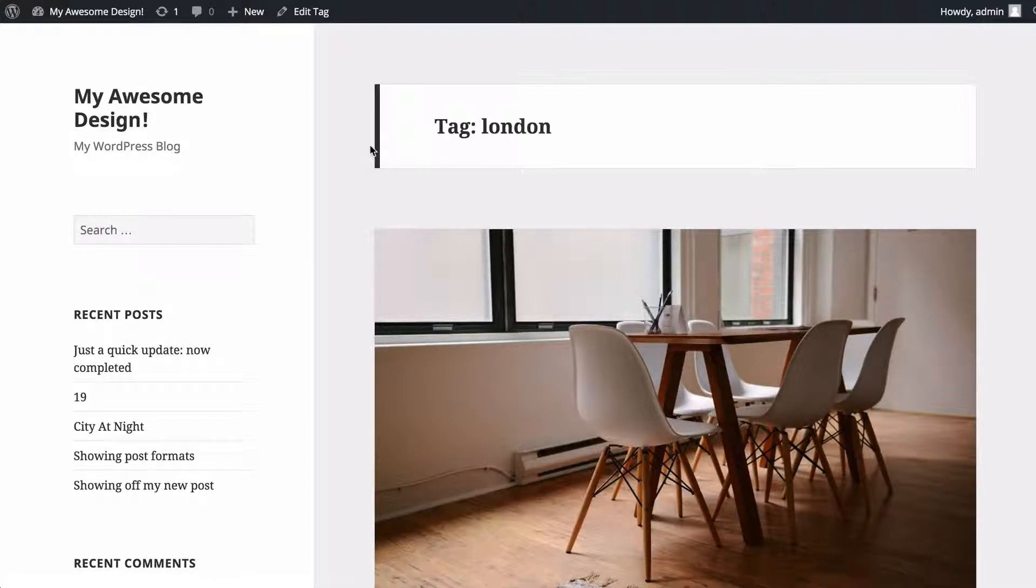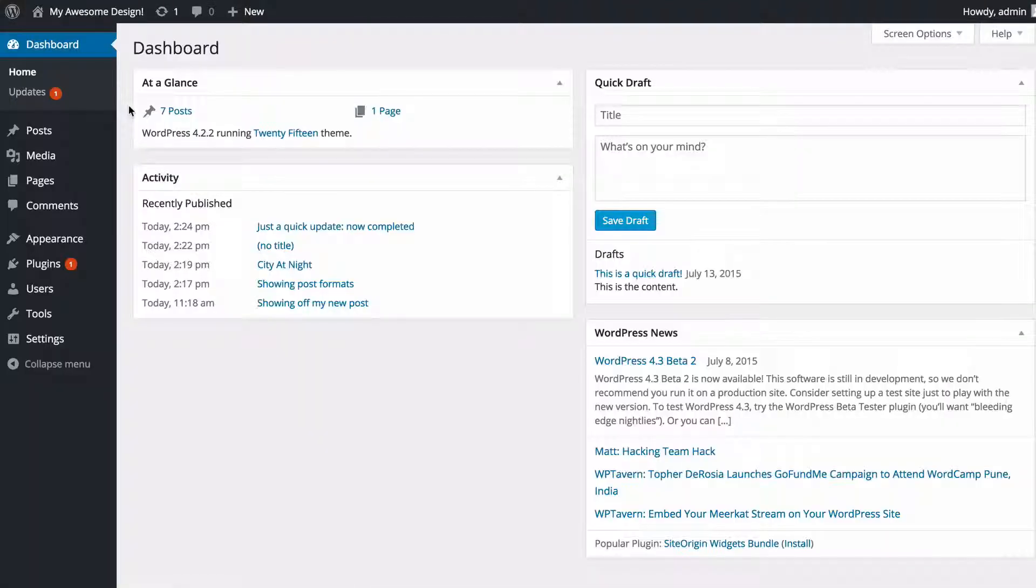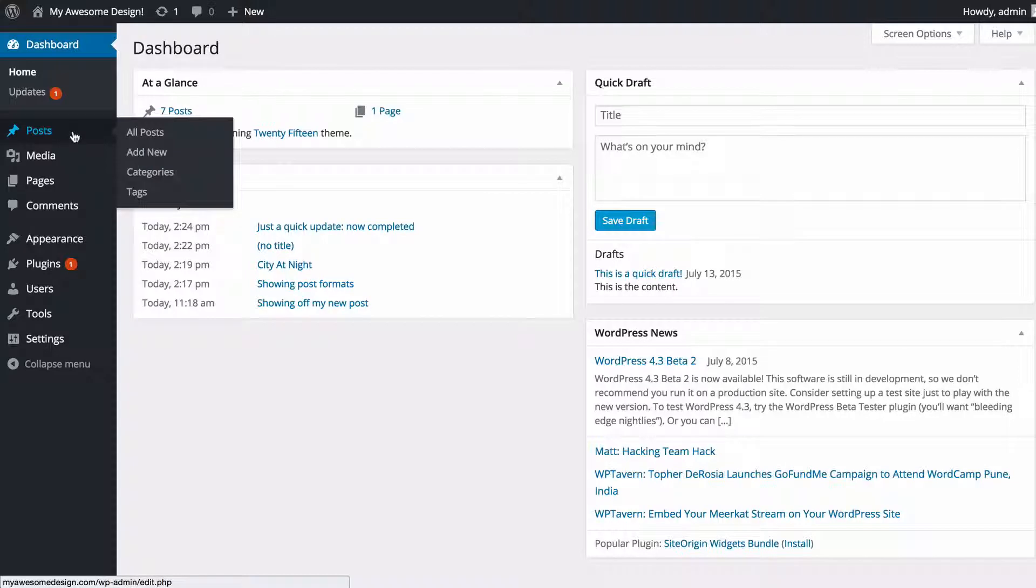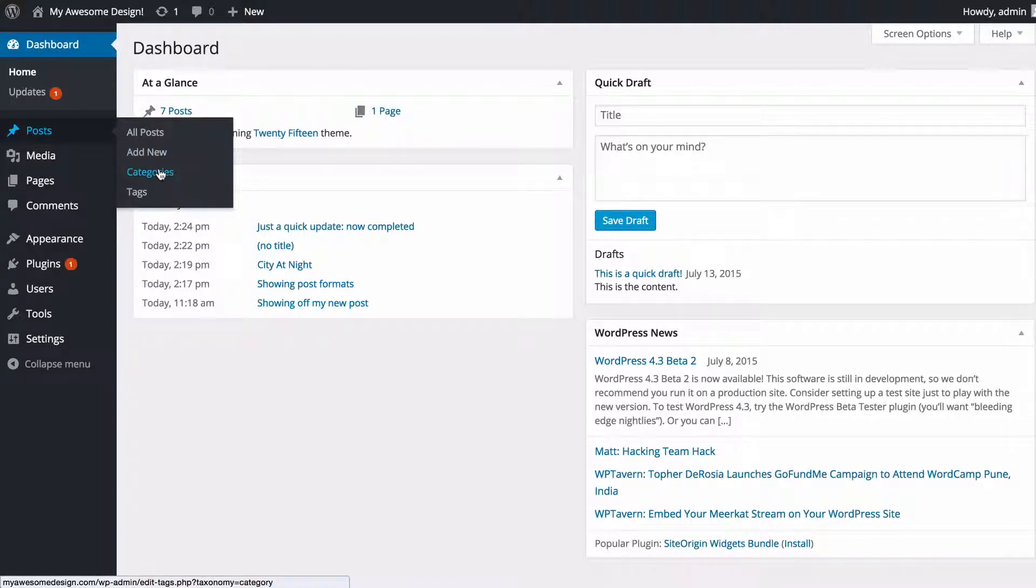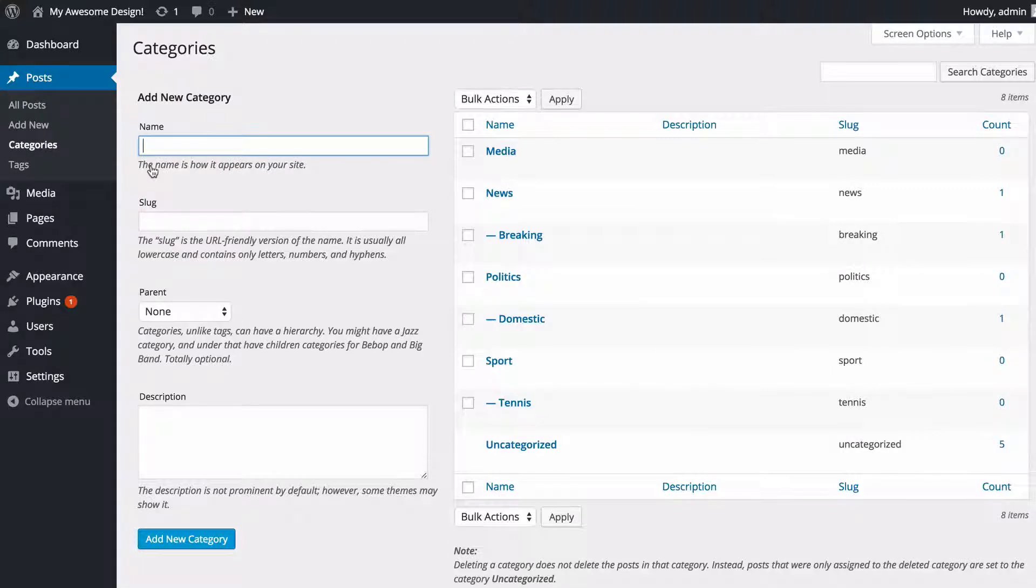You can see here that this is a way for users to navigate your site. If I head over to the WordPress dashboard now and hover over posts, you'll see I've got two options for categories and tags. I'm just going to click on categories.